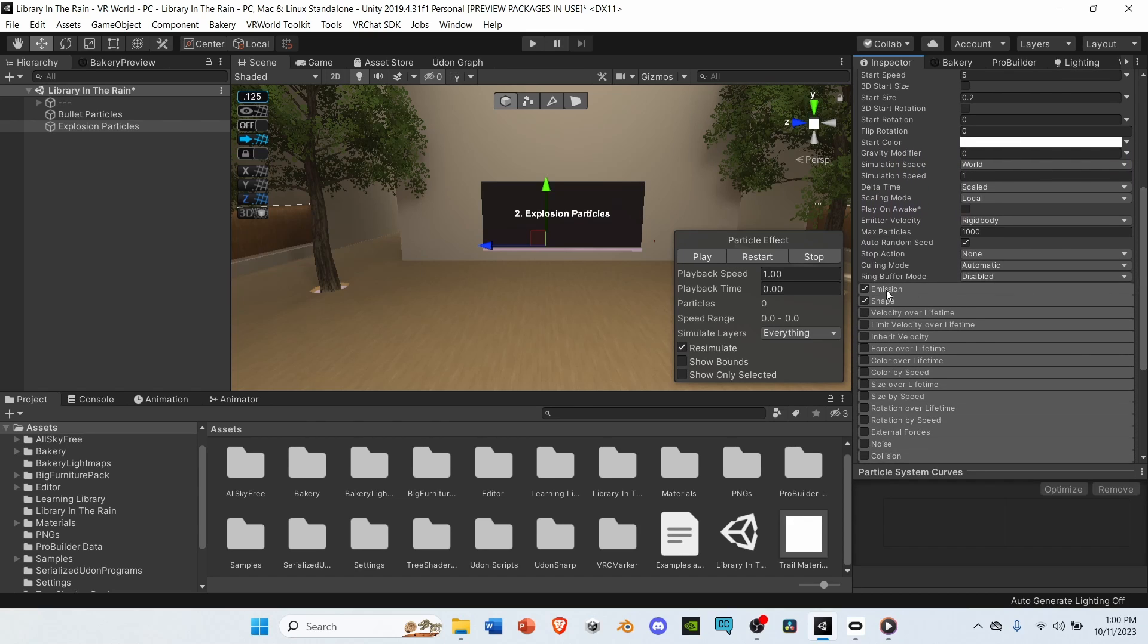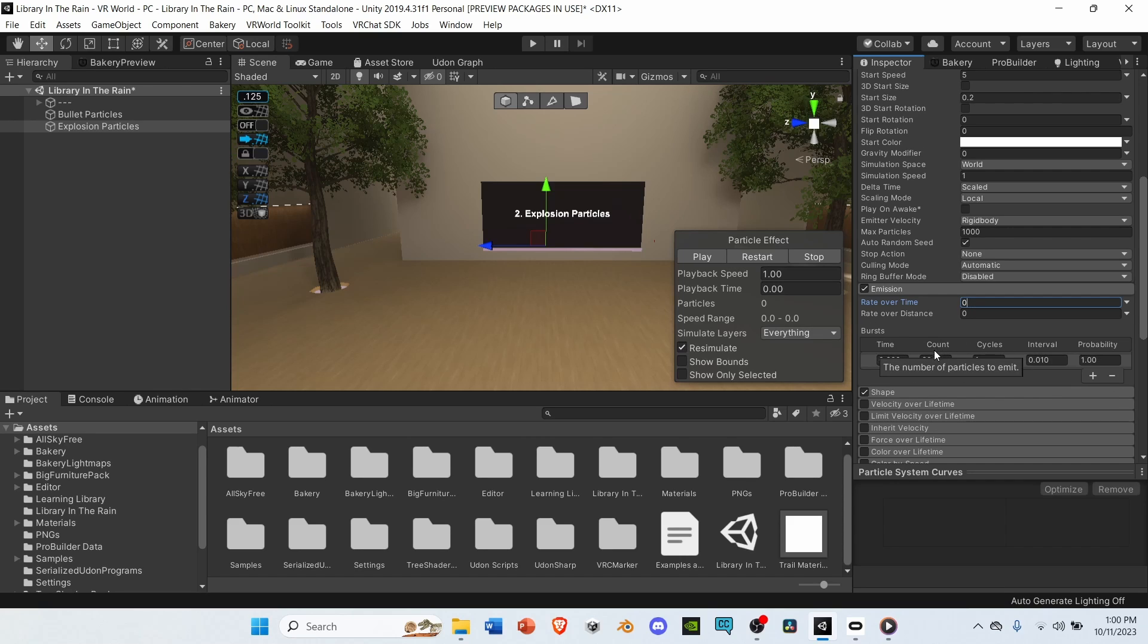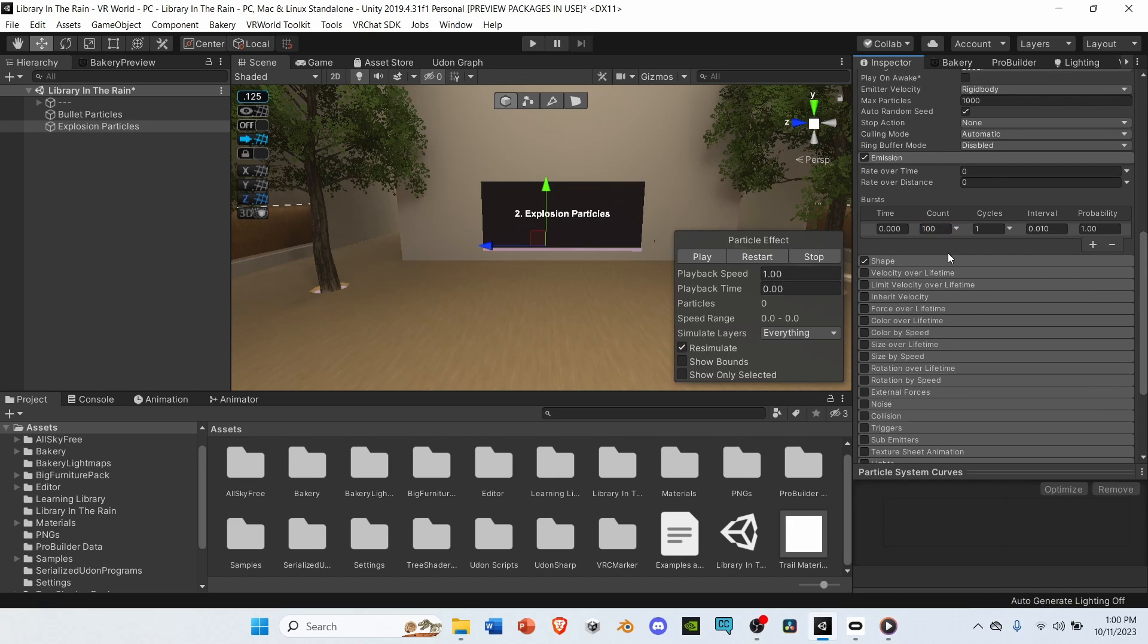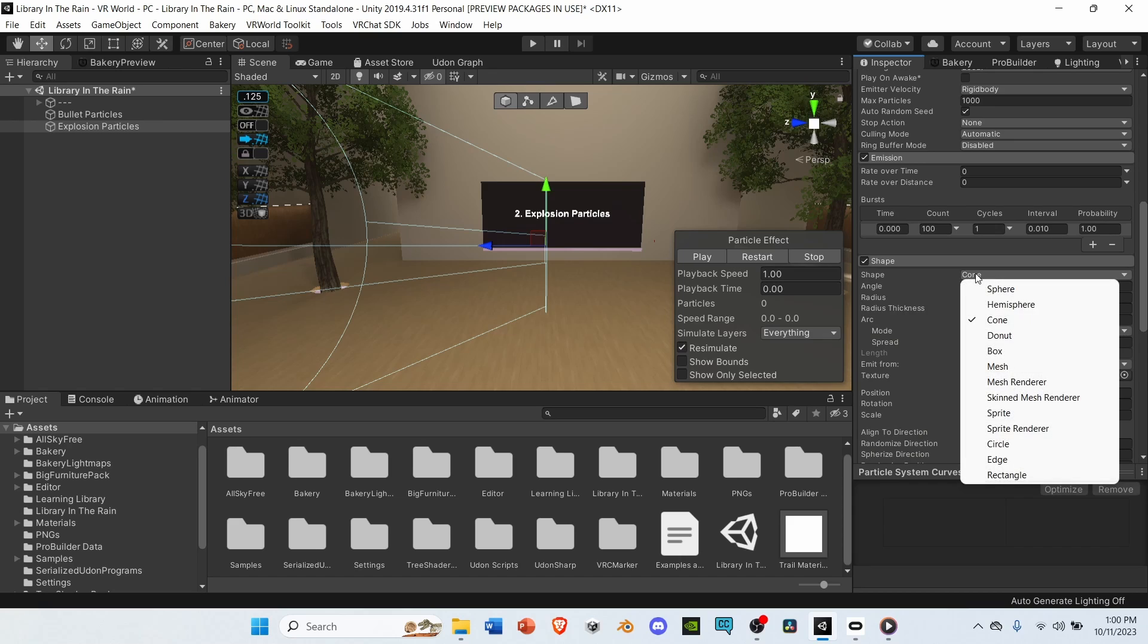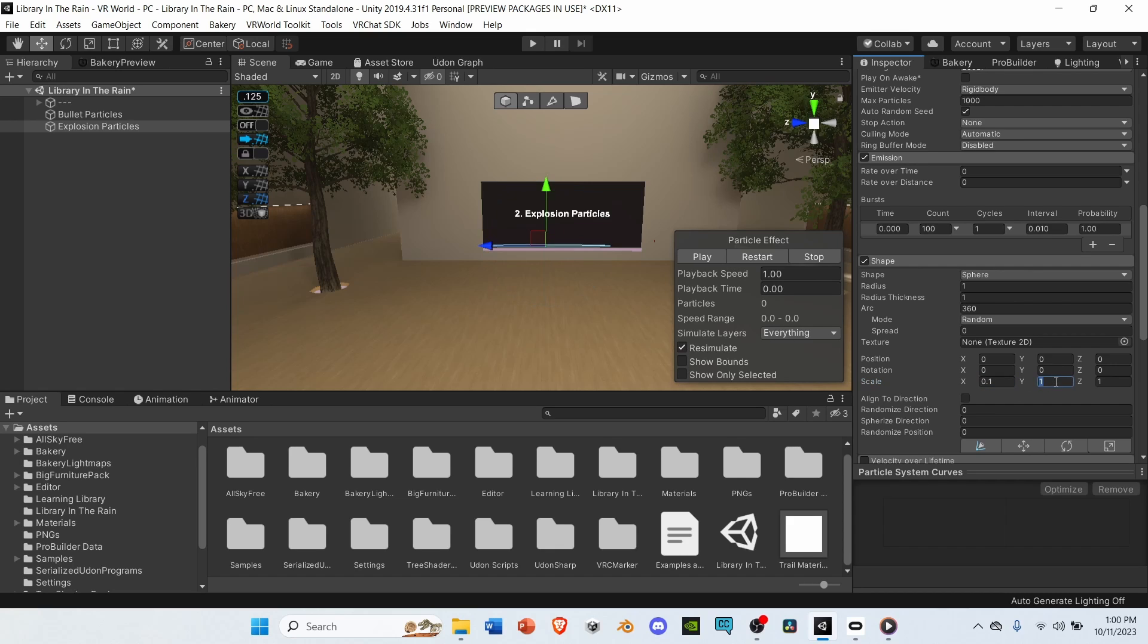Next, go to emission, change rate over time from 10 to zero. Go to burst, hit the plus icon, and change the count from 30 to 100. Then, go to shape, and change the shape from cone to sphere. Go down to scale, and change it to point one by point one by point one.